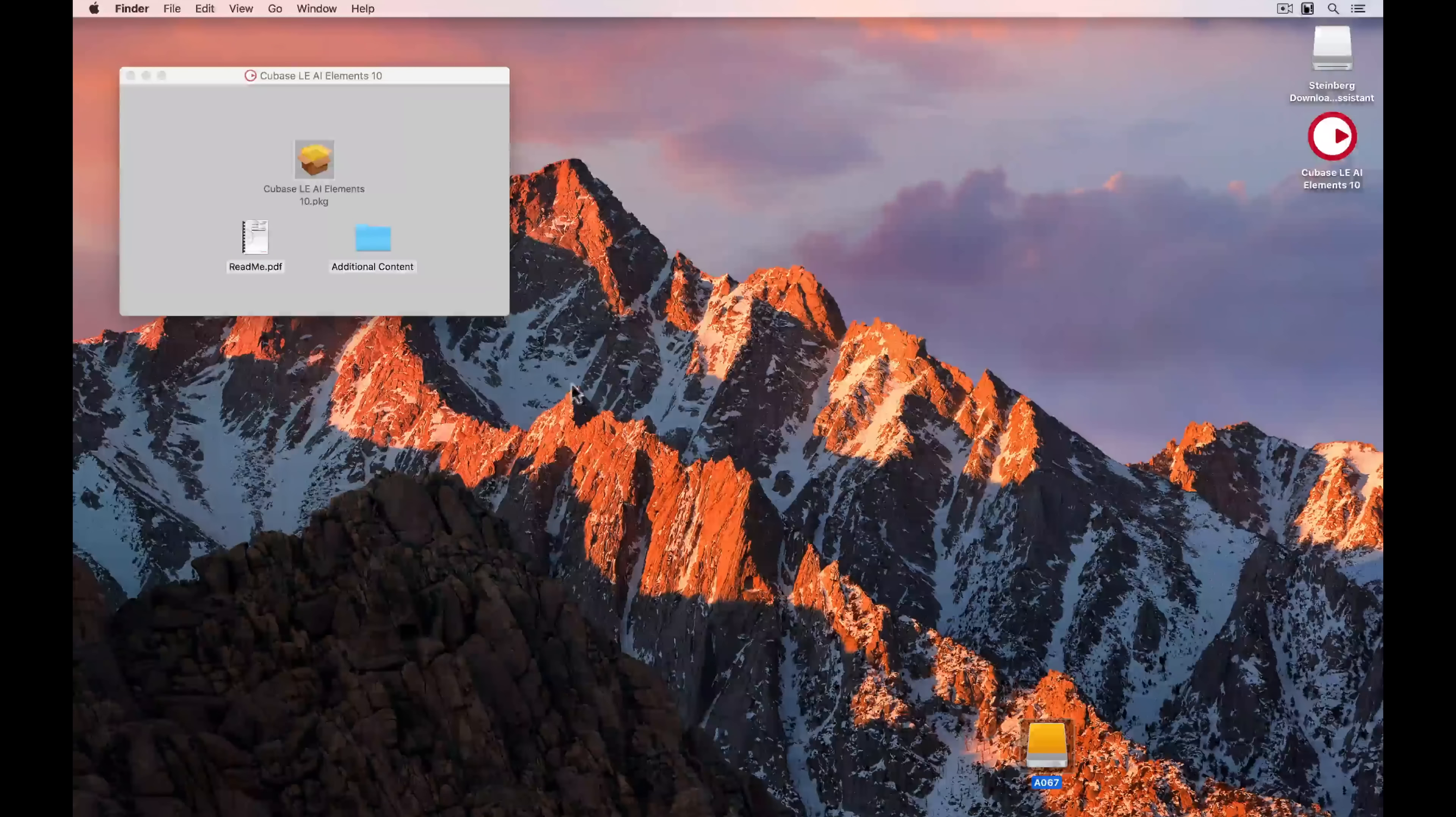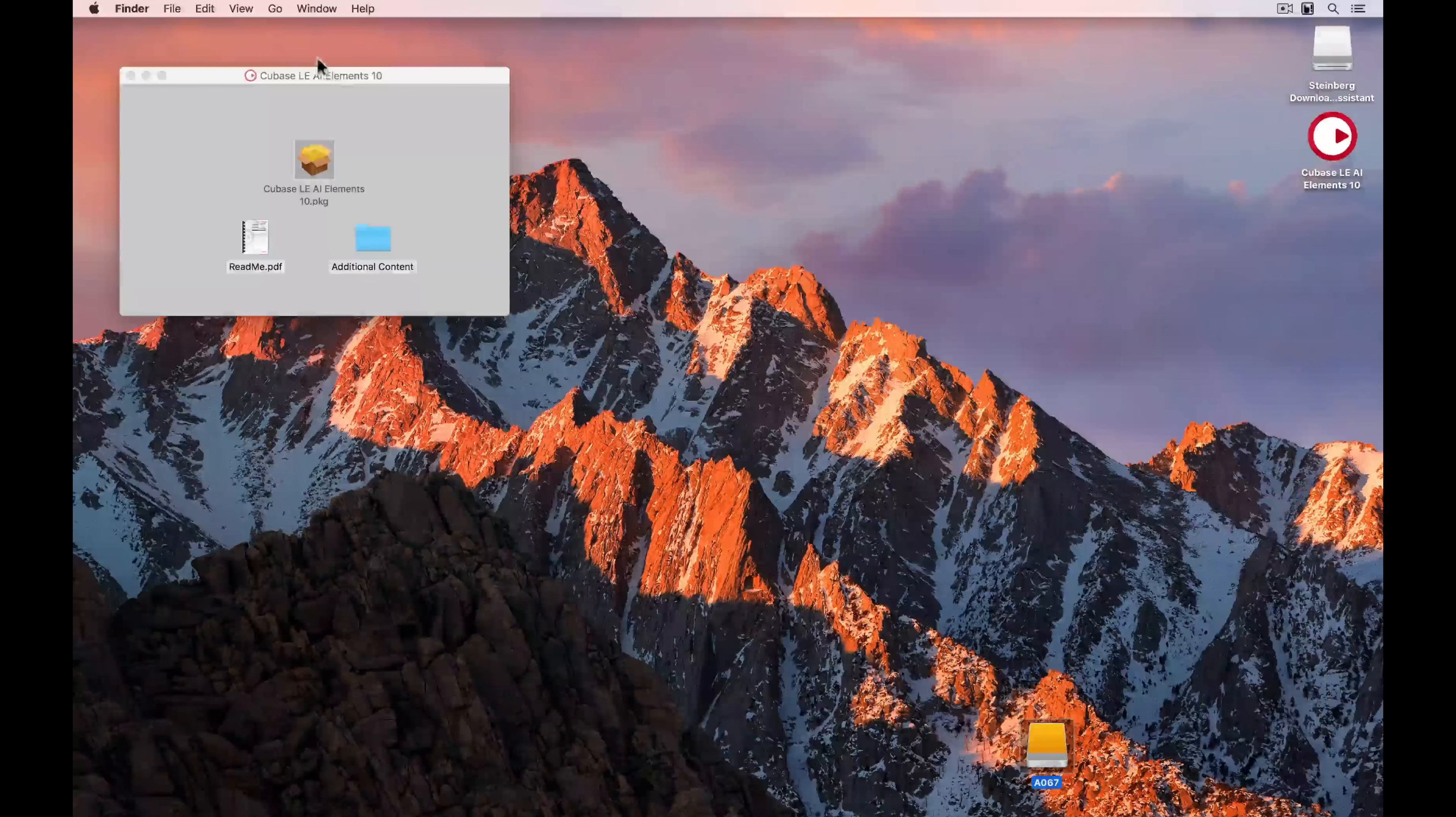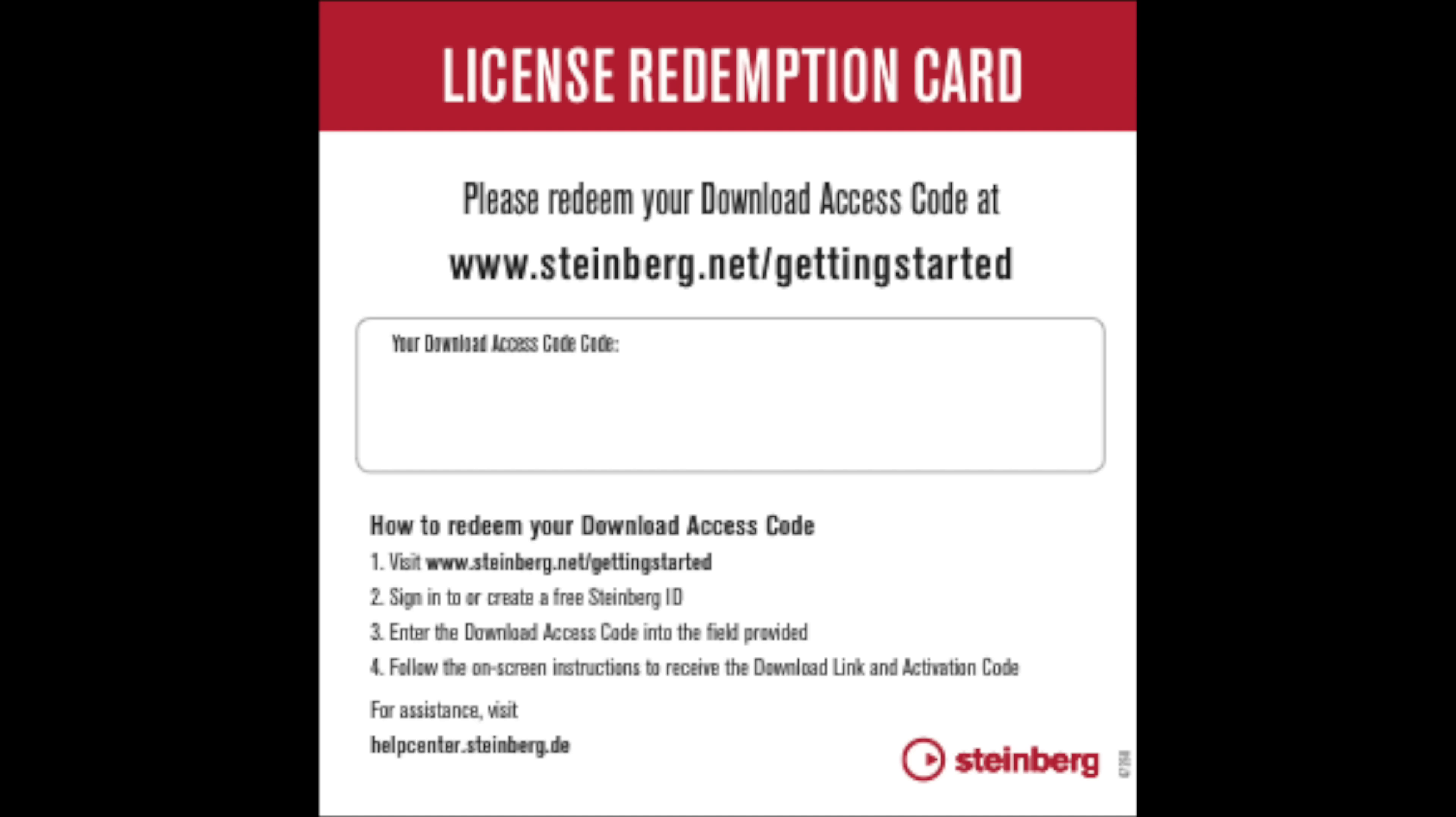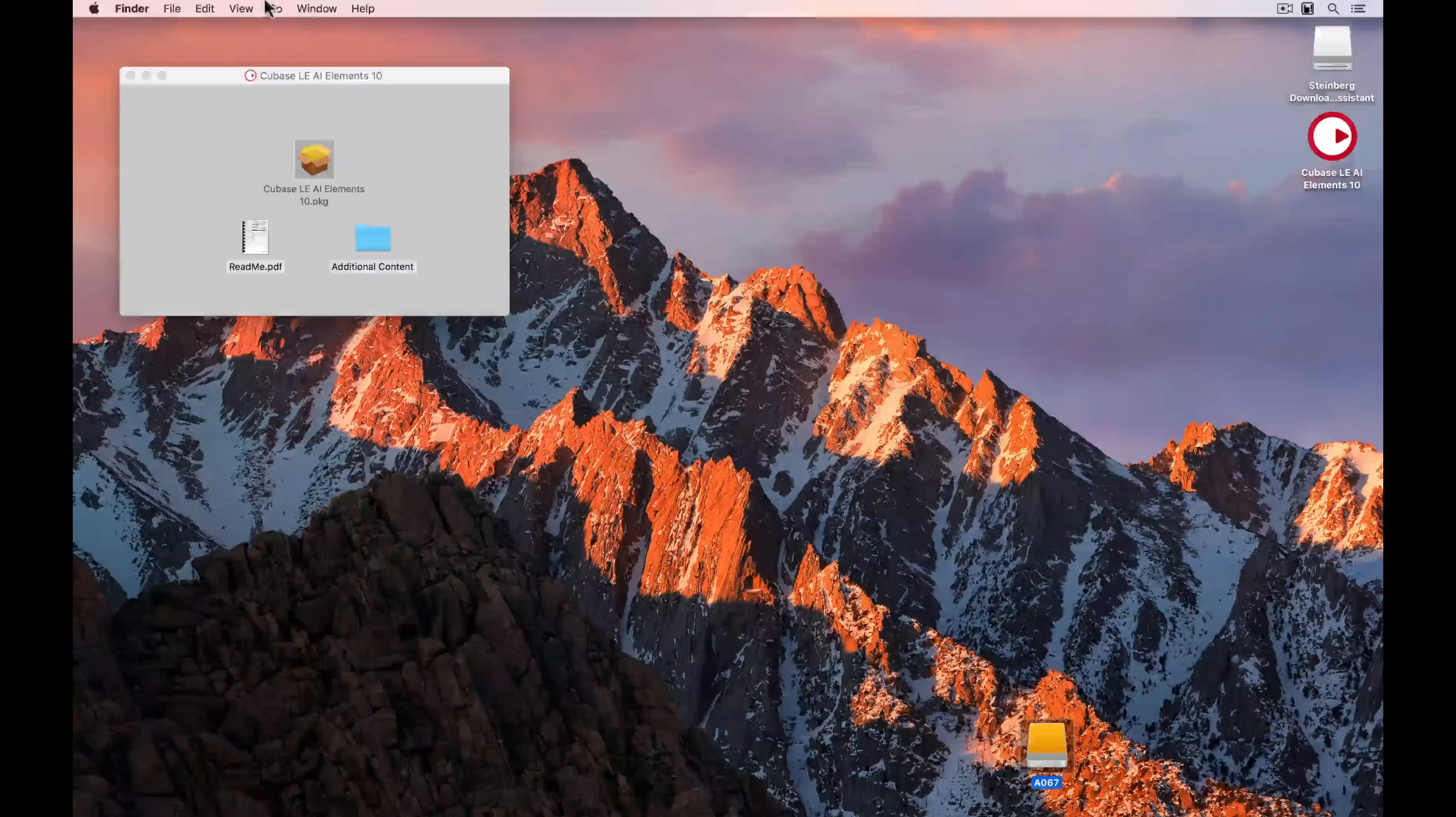Once the installation process is finished, select done. The trial version of Cubase Elements 10 is exactly the same as the full version of Cubase Elements 10. It's the same download size. All you need is your activation code to enter into the eLicense control center. If you've got a license redemption card, then we're going to use the code from this to enter into the eLicense control center.